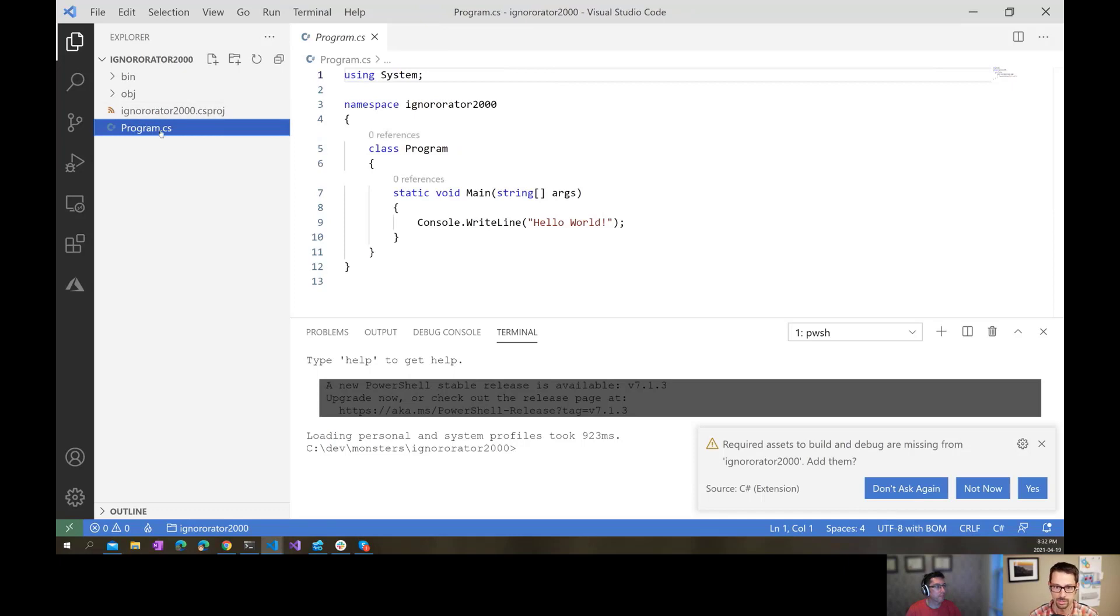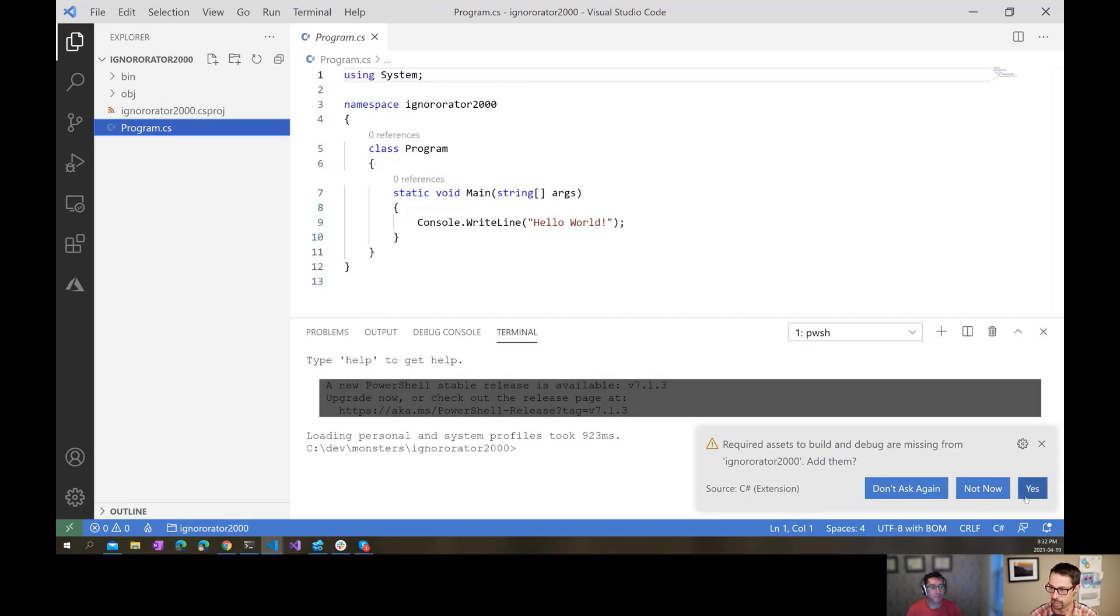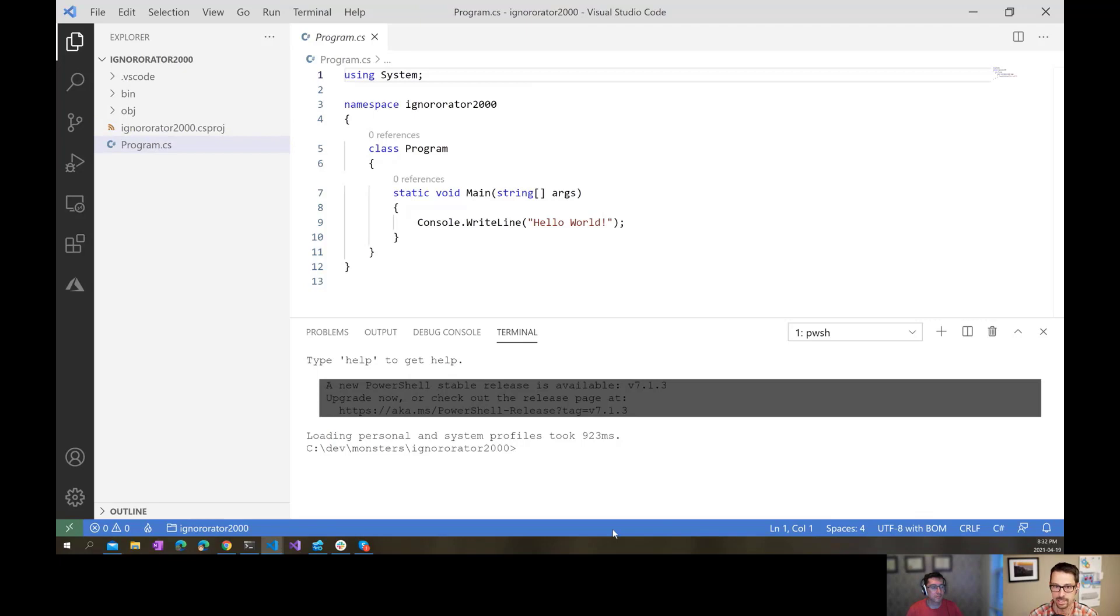Really, that's my source code. That's the code that when I create a new repository for this, that's the code that I want to include in source control. Visual Studio Code here is already asking me, do I want to create assets for building and debugging this? Yes, yes I do.